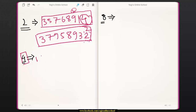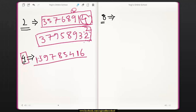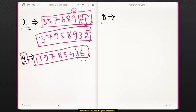For example, take the number 139785416. If you want to know whether this entire number is divisible by 4 or not, we will just divide the last 2 digits of the number by 4. In this example, the last 2 digits are 16. Since 16 is divisible by 4, therefore this entire number is divisible by 4.